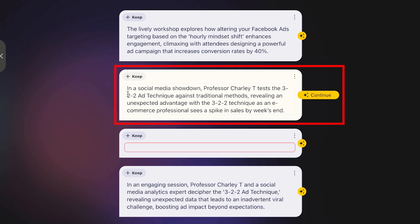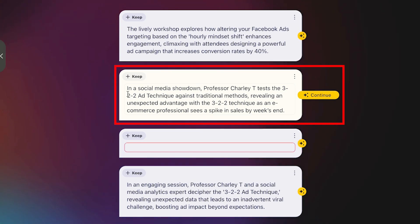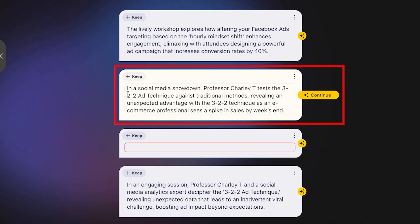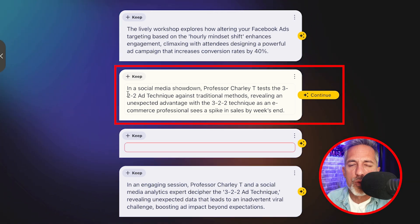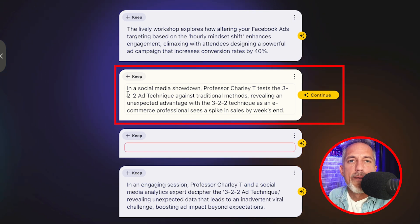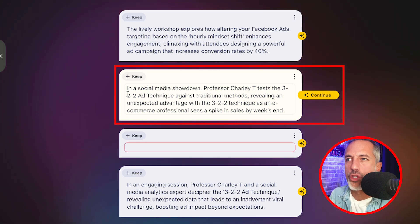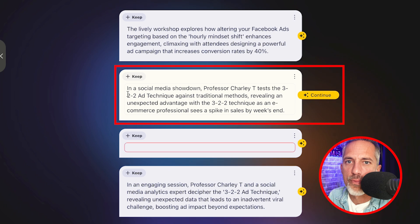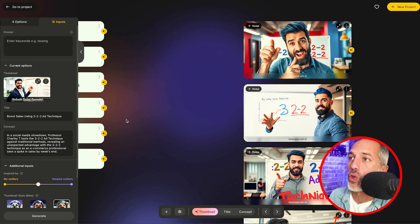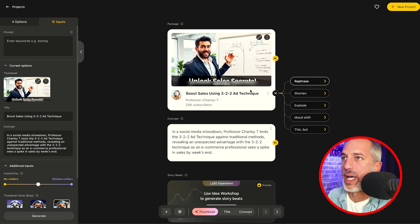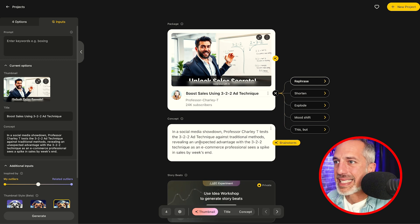Let's look at the next one: 'In a social media showdown, Professor Charlie T tests the 3-2-2 ad technique against traditional methods, revealing an unexpected advantage with the 3-2-2 technique as an e-commerce professional sees a spike in sales by weekends.' This I really love — it's much more in line with what it is that we do. I love the way it says 'social media showdown,' which gives me kind of a 1v1 type of concept to work with. So I'm going to hit keep, and then scroll back past all the work I've done — thumbnail, title, concept — and I'm ready to rinse and repeat this process to create more concepts so that the team can pick the best one.